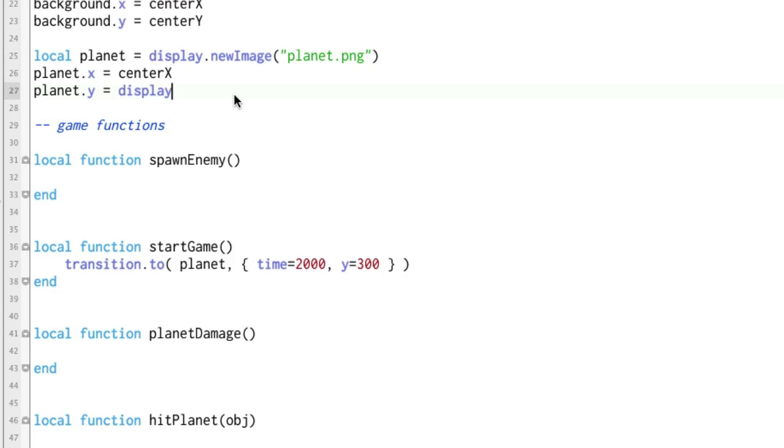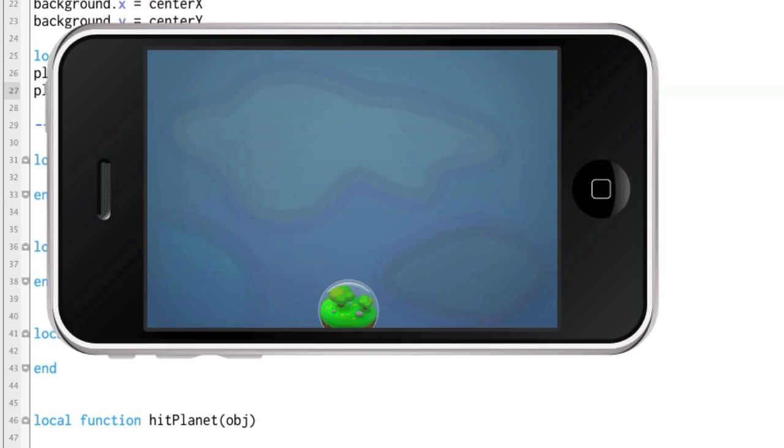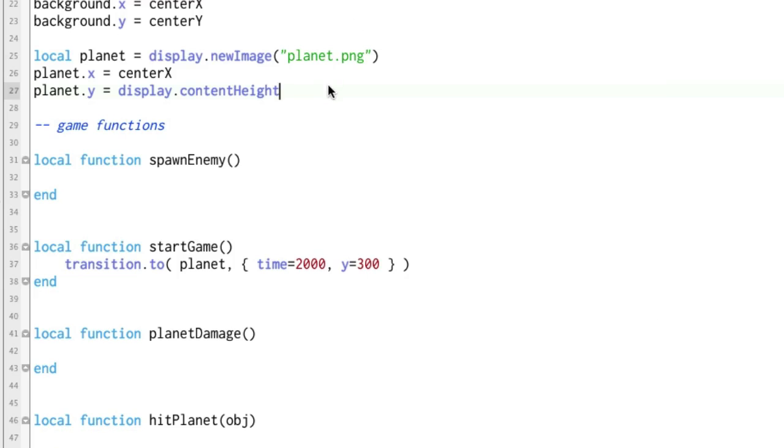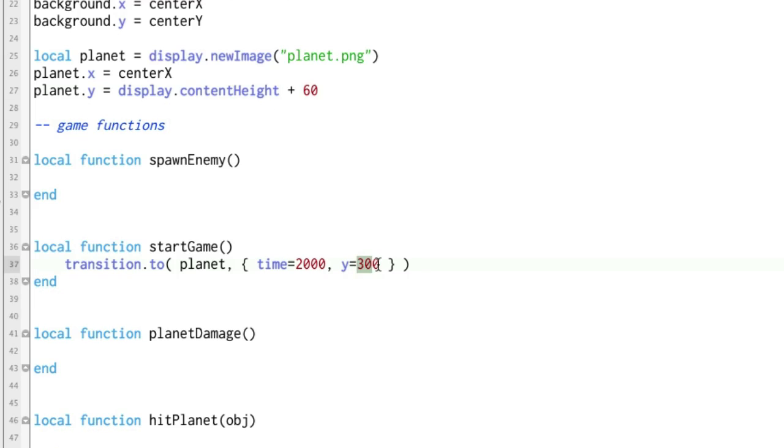Which is coincidentally enough this height here plus half of the planet which is 50. Just make sure it's underneath there completely. We'll do 60. So now it's going to start off the screen and we need to raise it up to center y. This is what's cool about transition.to. It'll take it from wherever it is now and move it to wherever you want it. So let's go ahead and try this.